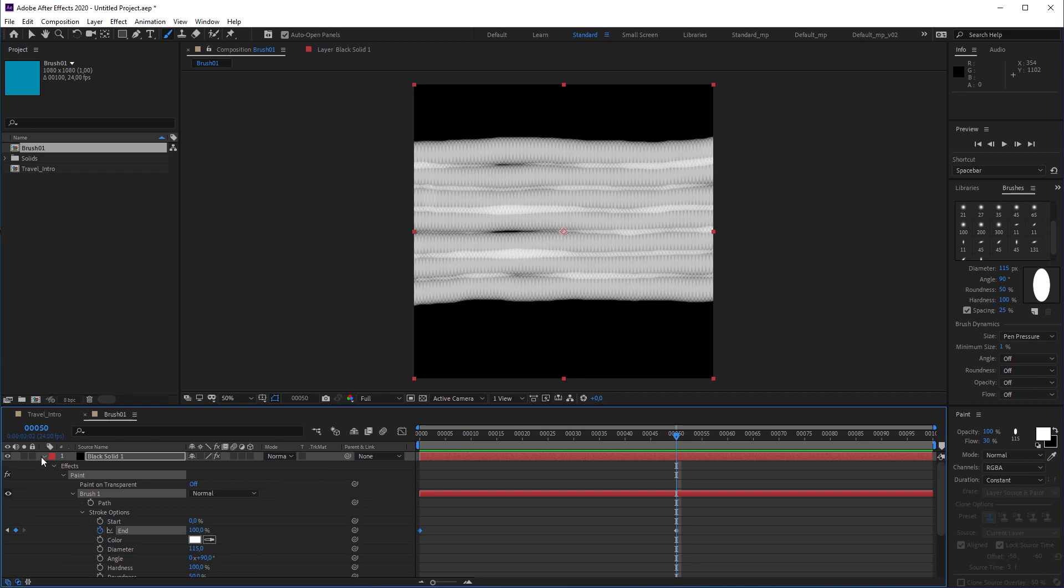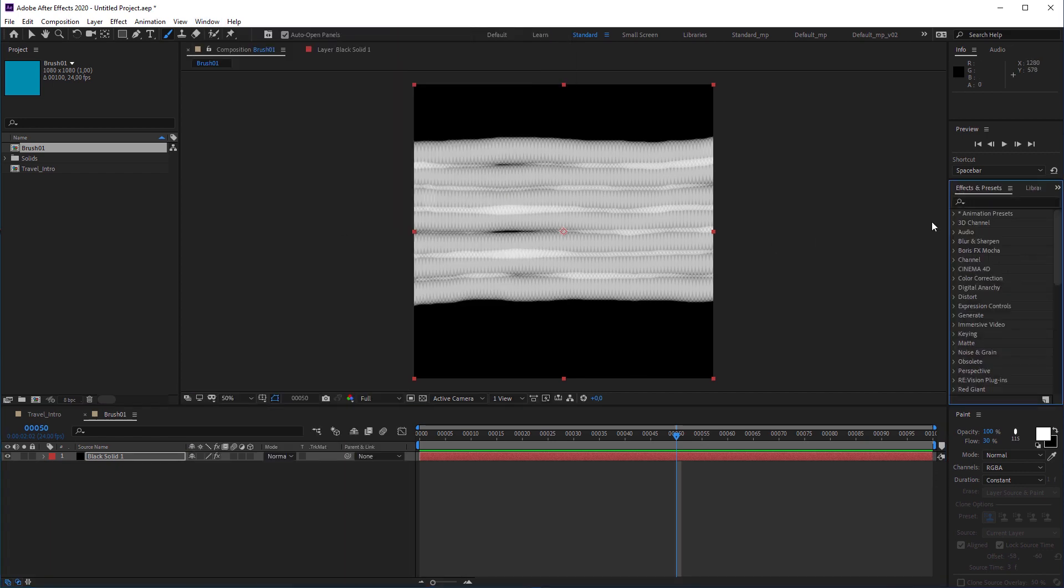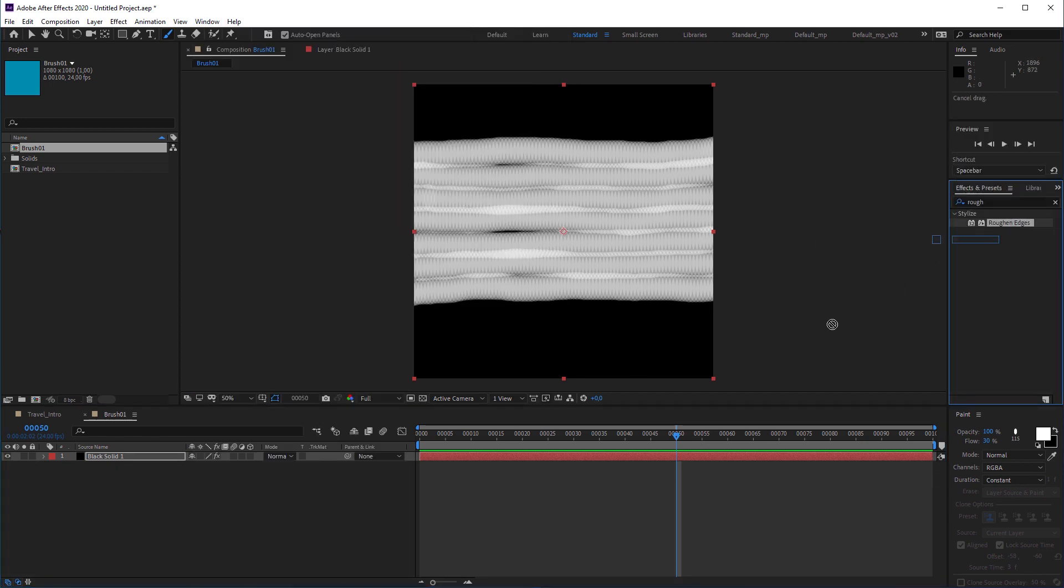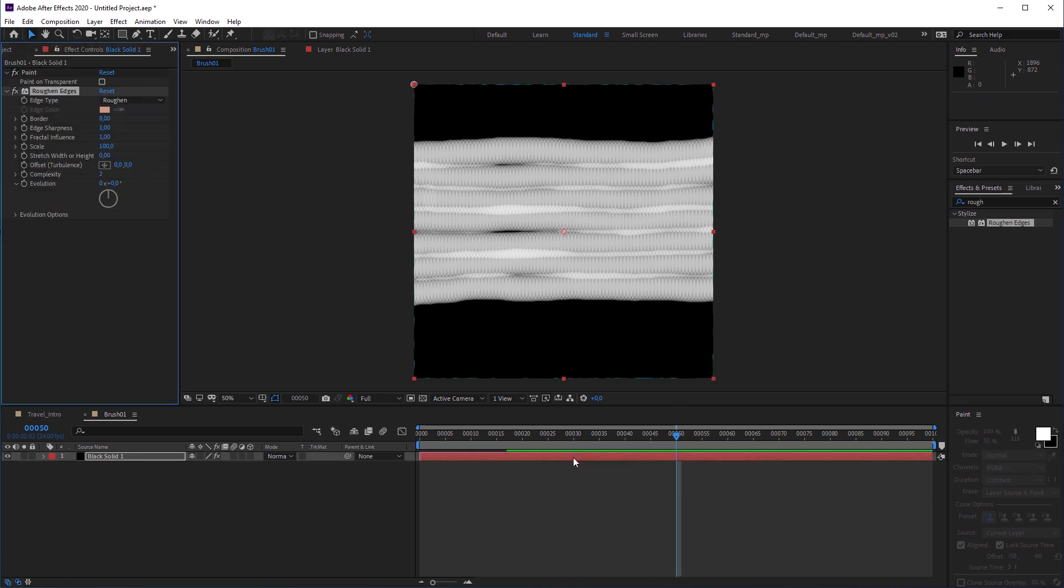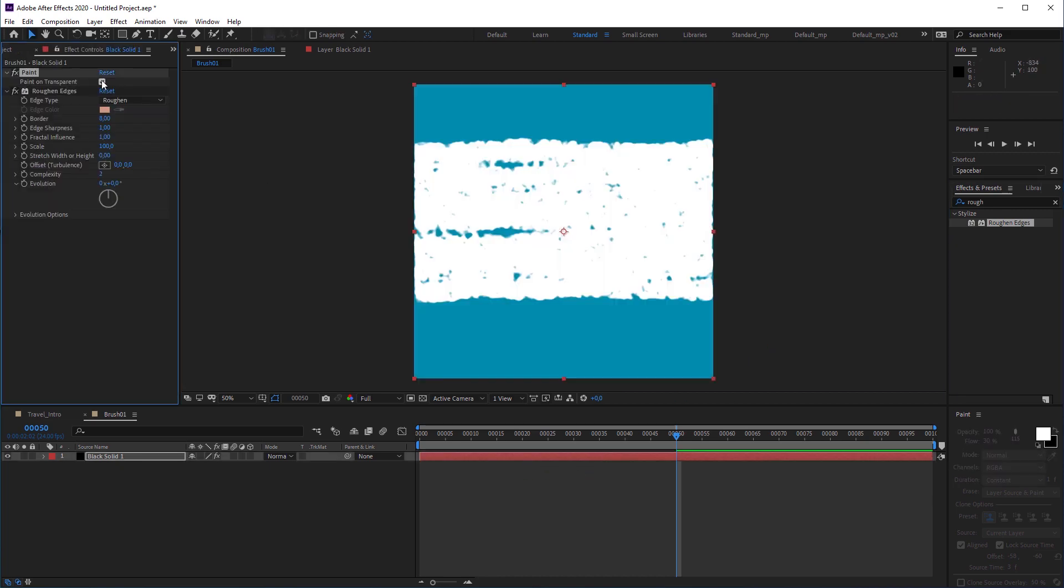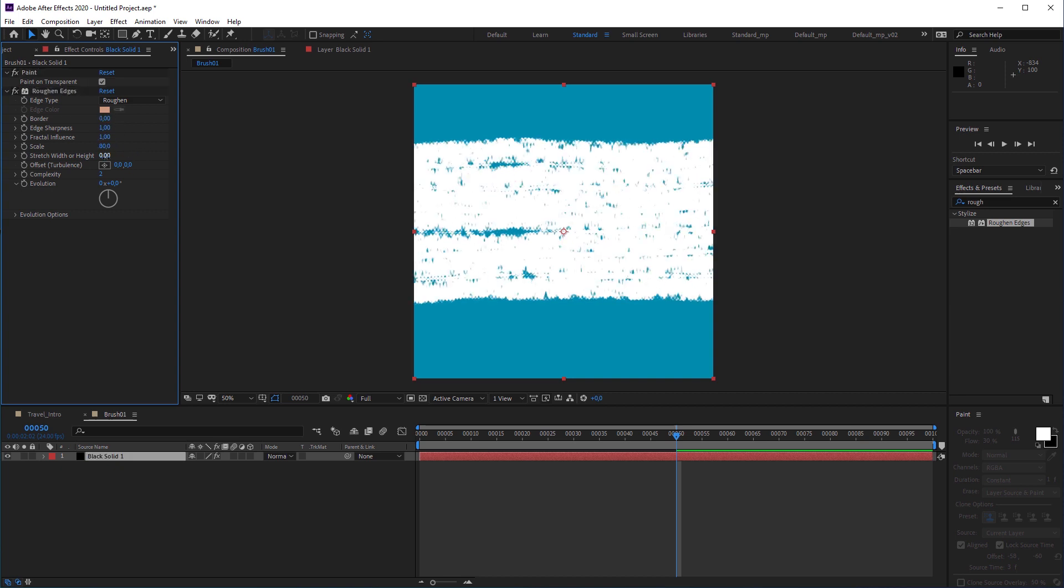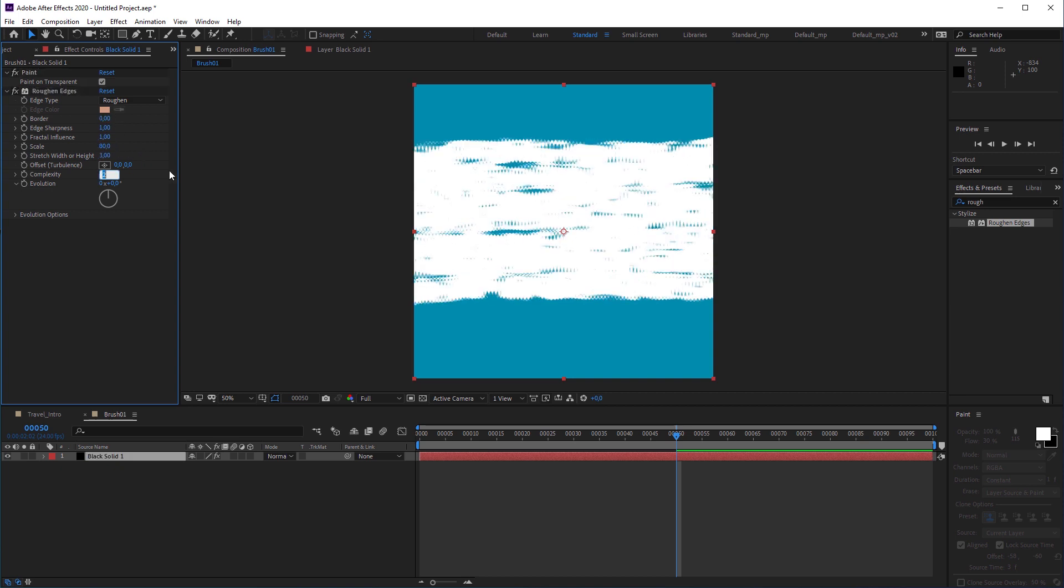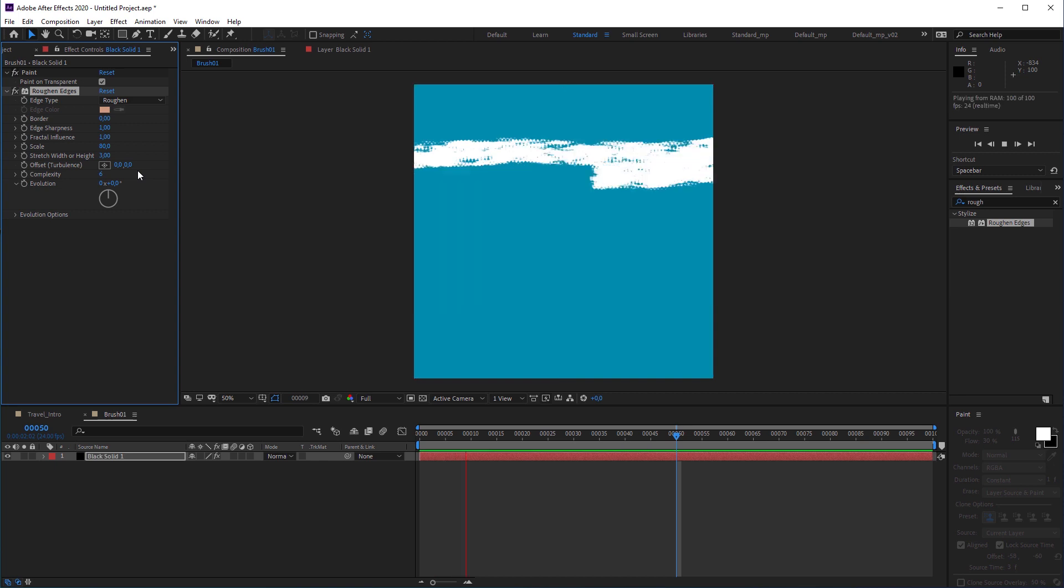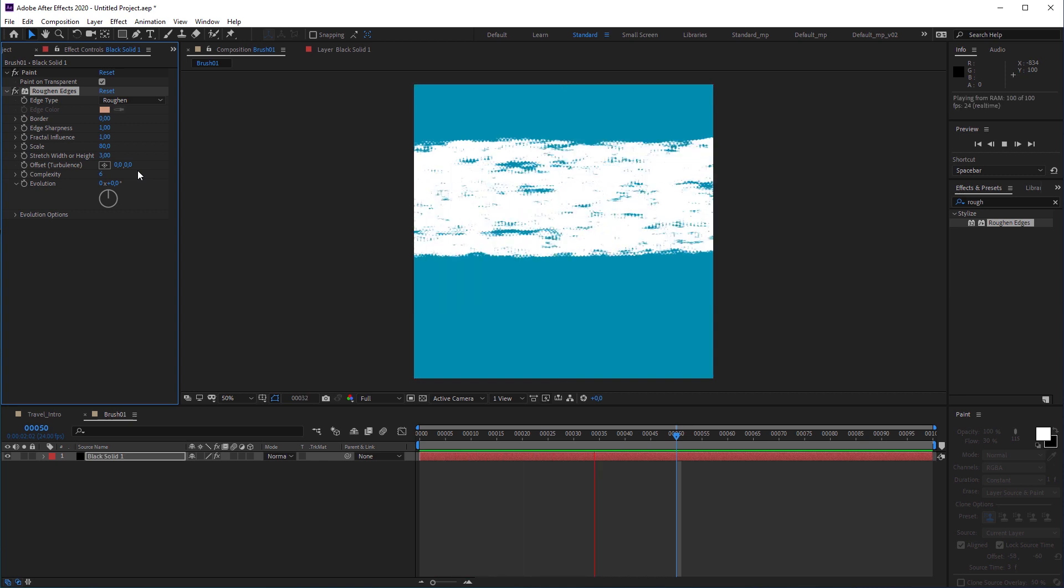Then I'm gonna open the effects tab and look for the rough edges effect. I'm gonna apply it to the layer, check the paint on transparent checkbox first, change the border value to 0, scale to 80, stretch width to 3 and complexity to 6. Now the brush animation looks quite grungy.